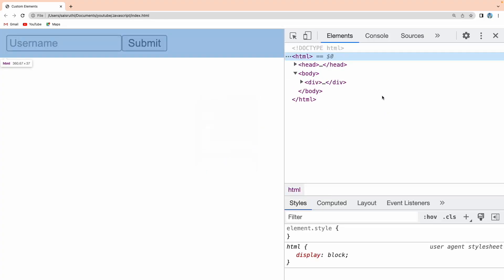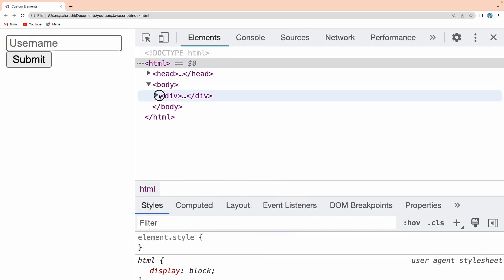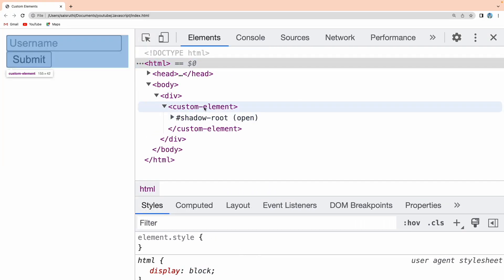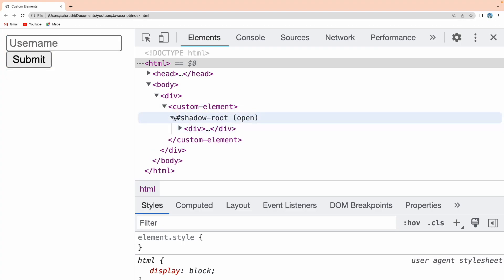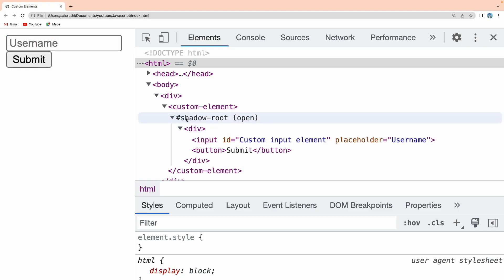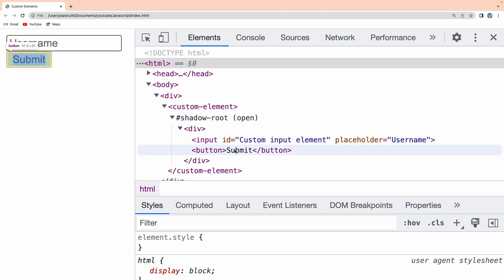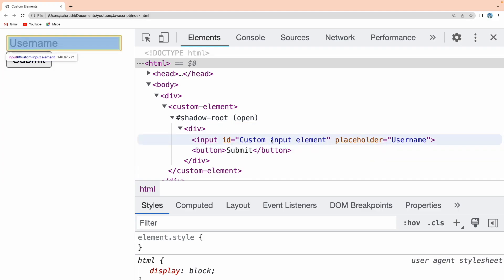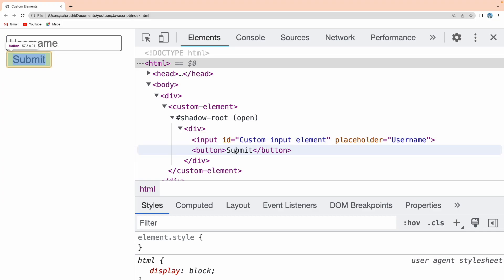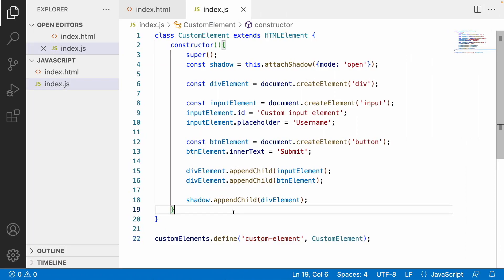Let me open the browser's inspect tool to understand how it renders. Inside the div, you can see our custom-element tag, and inside it a shadow root is created. The shadow root contains the div element, and inside that we have the input field with the placeholder and ID, and the submit button — all separated from the original document.